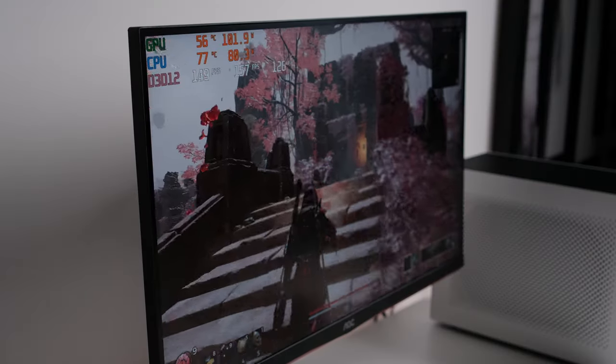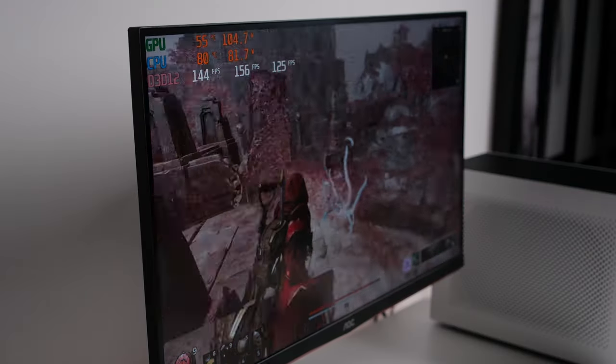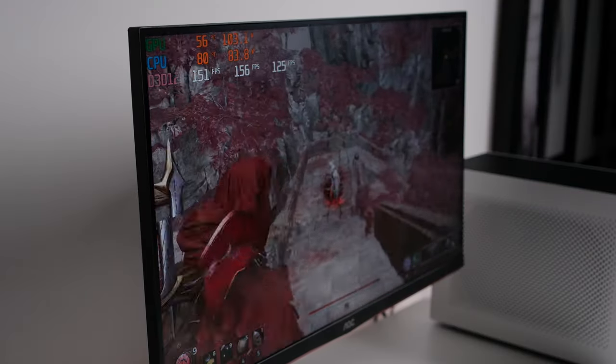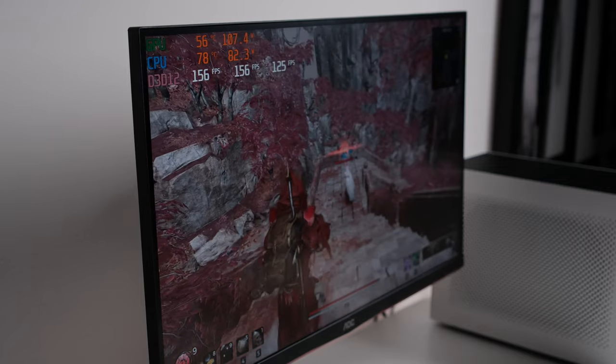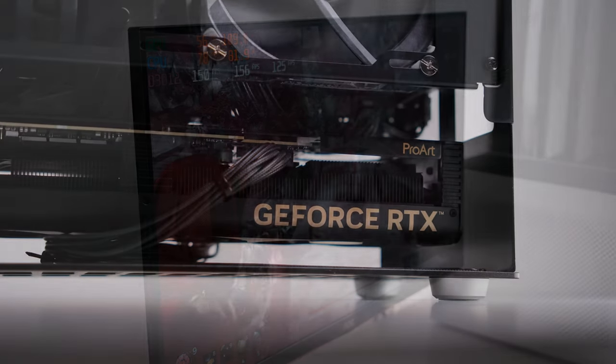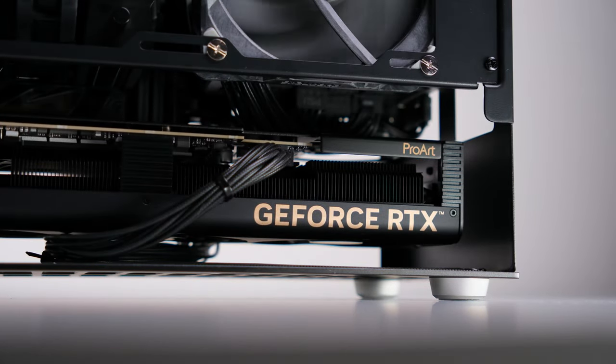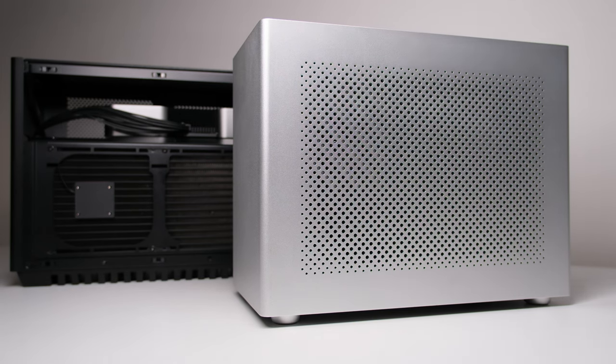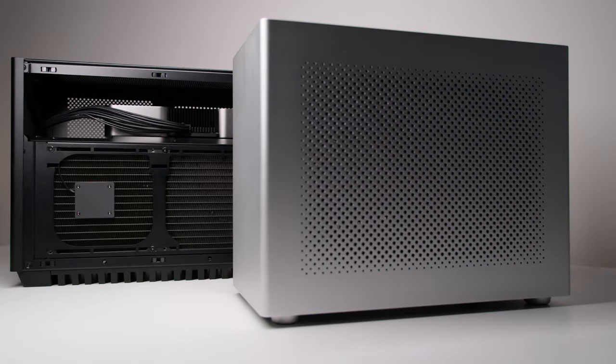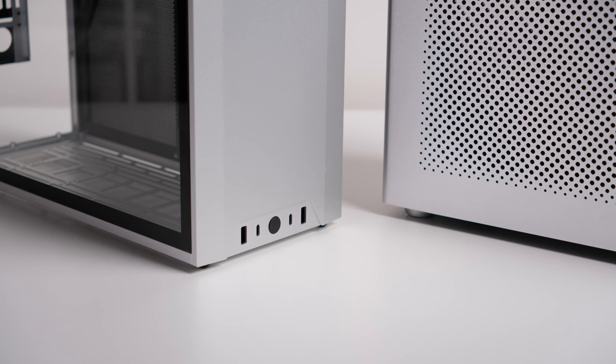Playing Random 2 at 1440p max setting for 1 hour, the CPU is floating around 80, and the GPU is barely over 60. But if you're using a thicker card, the layout of Dan's C4 SFX will be more favorable, because the GPU is gonna get more fresh air intake.